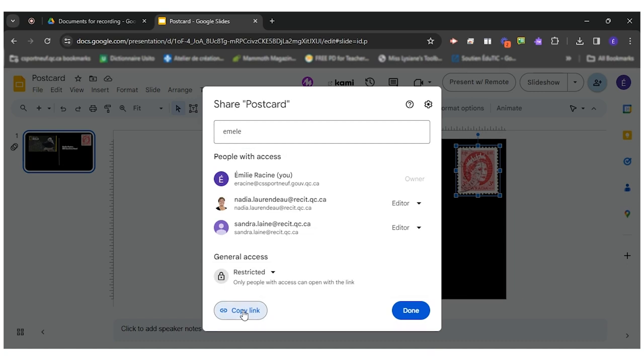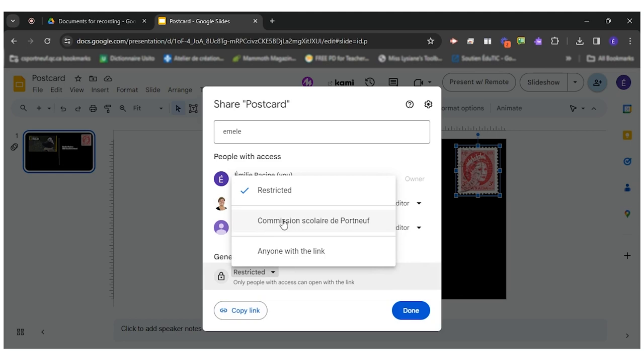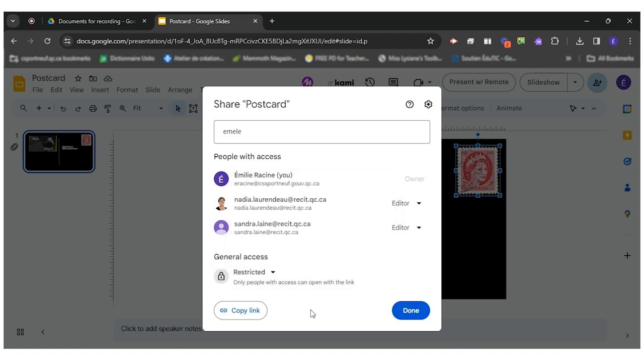However if you copy link to share with your teacher you will have to make sure your work is not restricted. You can either make it available to everyone in your board, they will be able to see it if they have the link, or anyone with the link would allow anyone being from your school service center or not to see your work if ever they have the link. So hopefully this was useful for you.